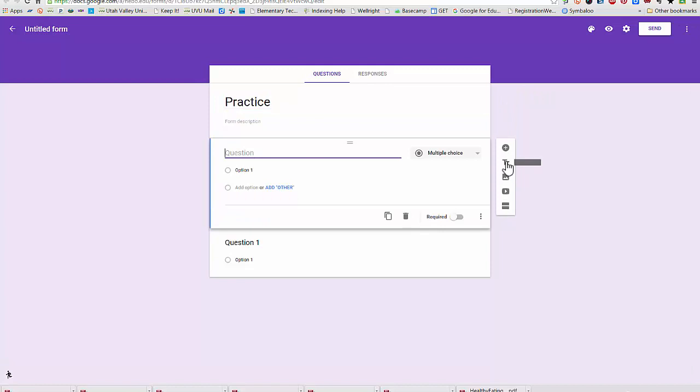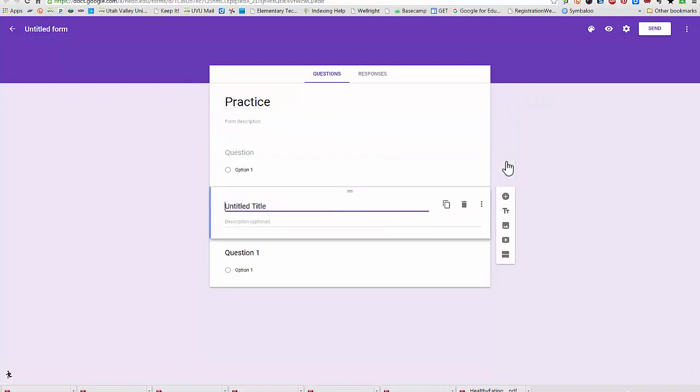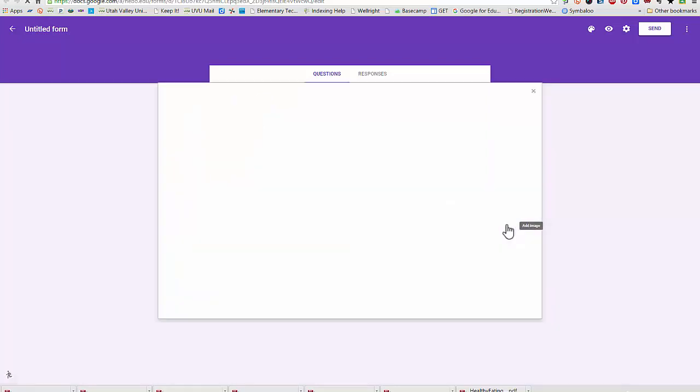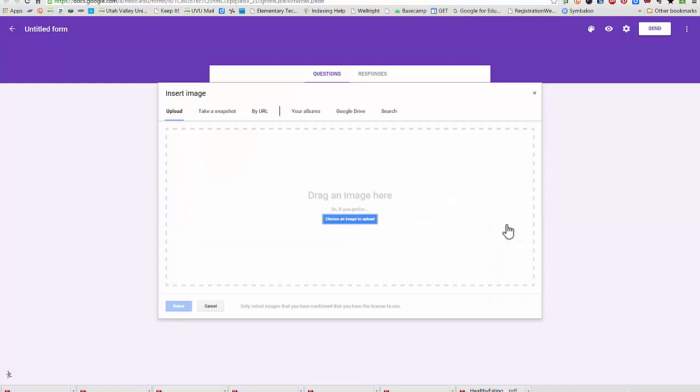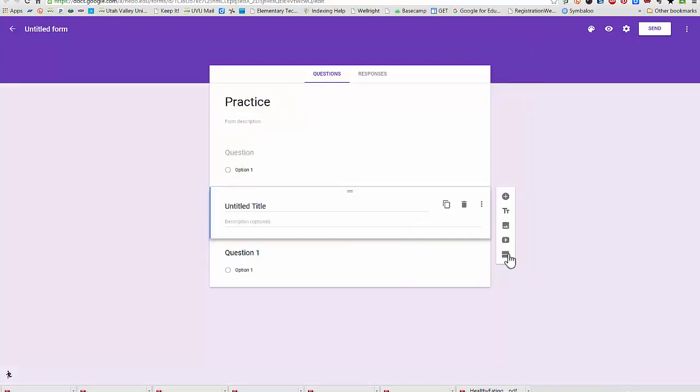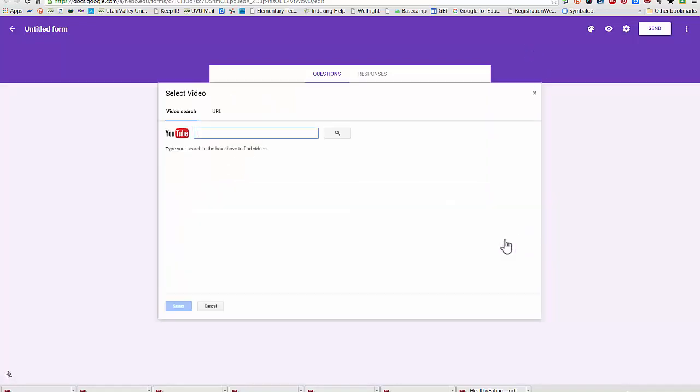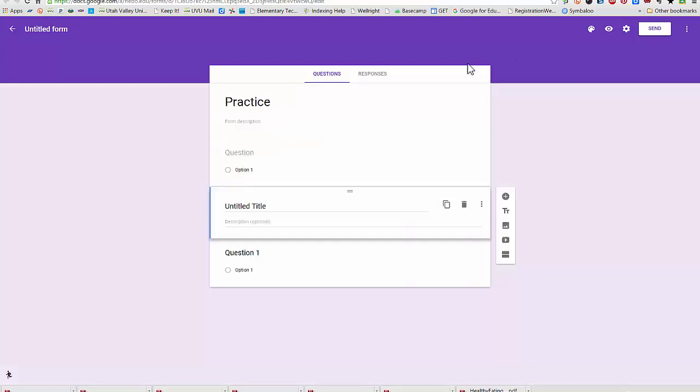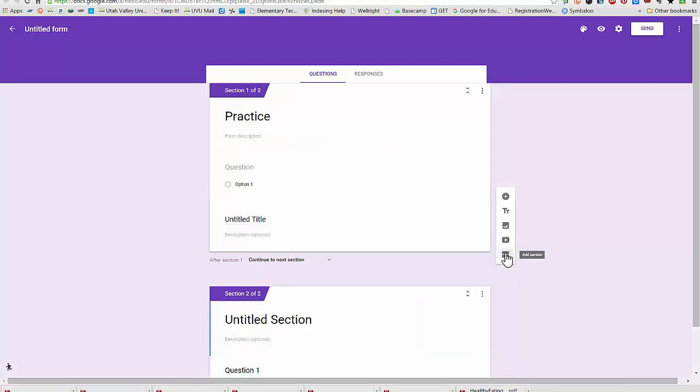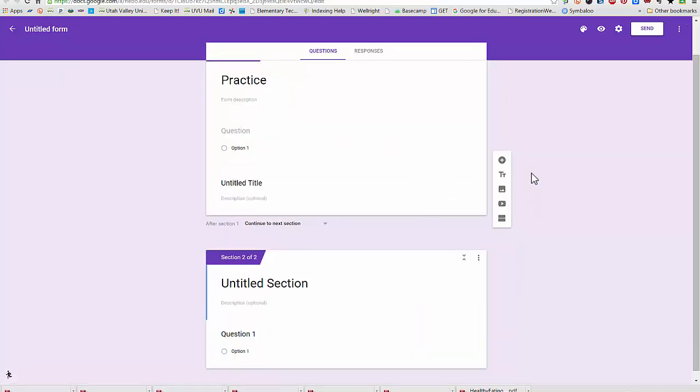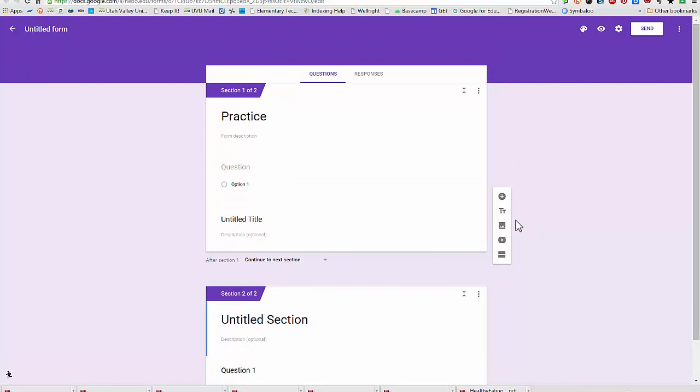I can add a header, just a title which would be kind of a section header if I wanted to make different sections in my form. This is also where I could add an image or a video into my form, and also put a section header here.